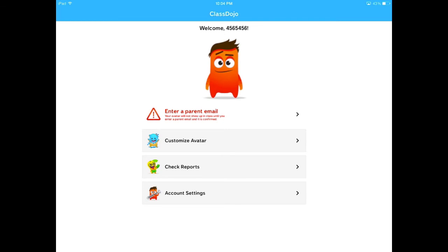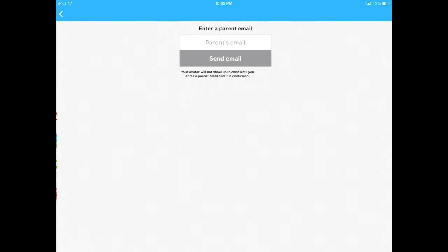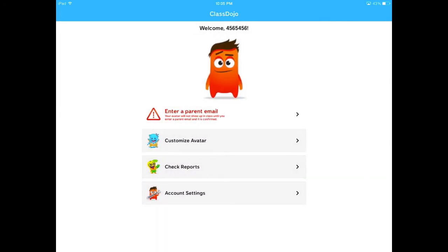After you register, you're going to see your avatar. The first line says enter a parent email. If you have a parent email, you can select that and type in a parent's email to send them to sign up.